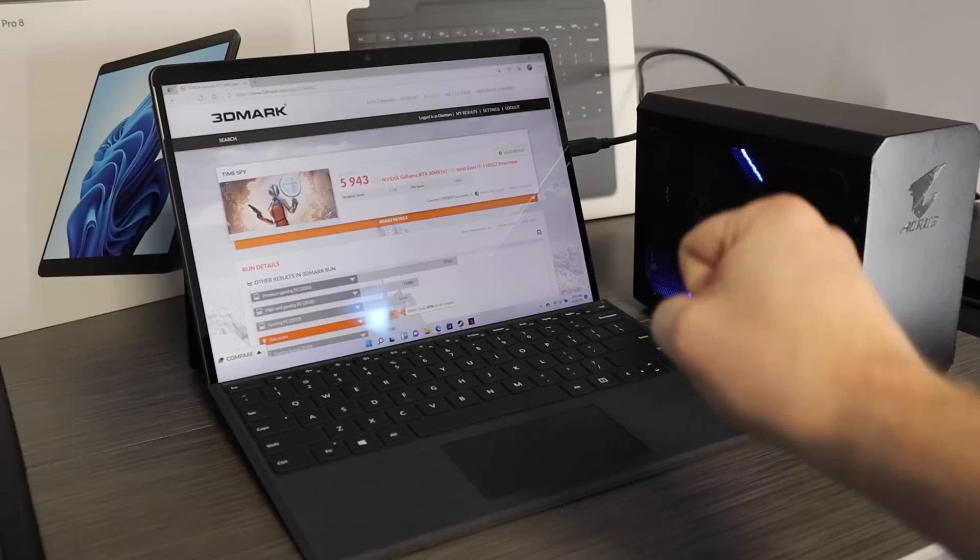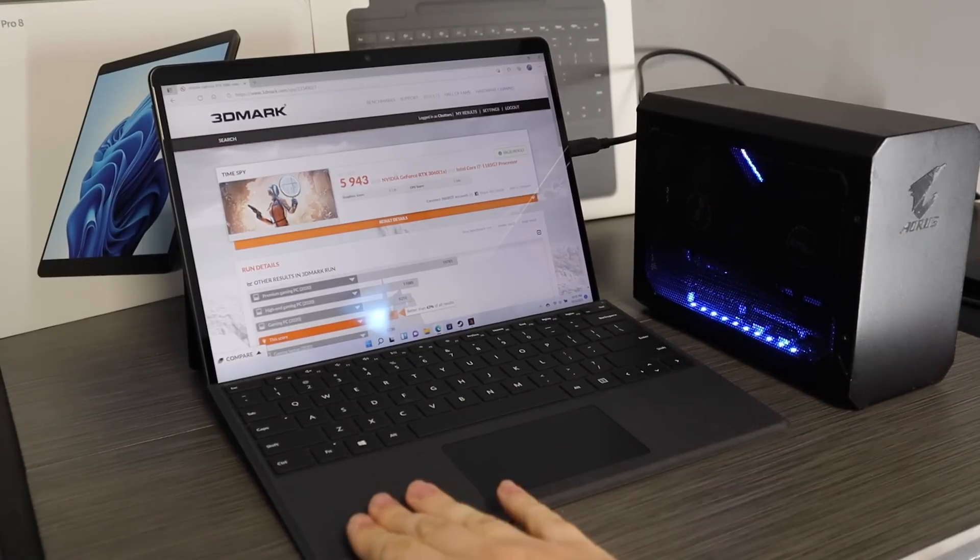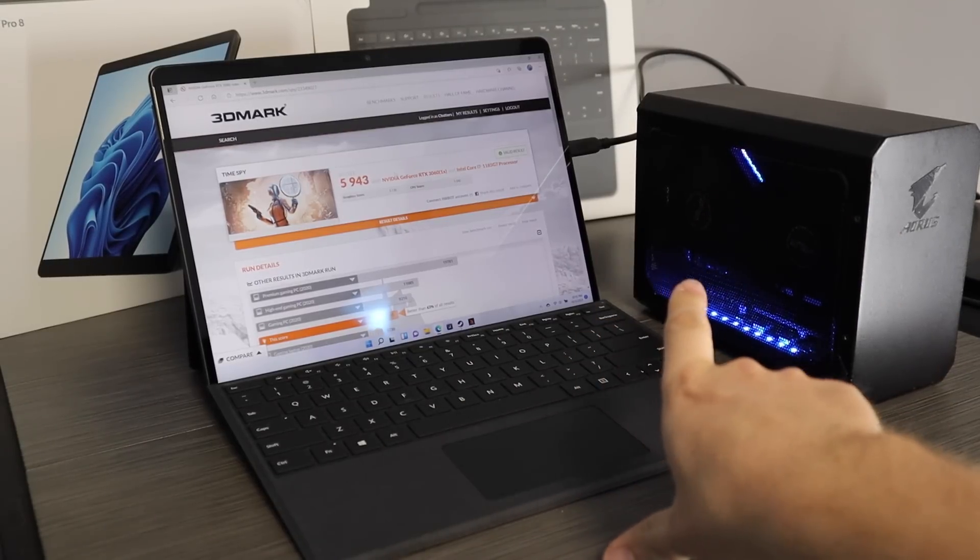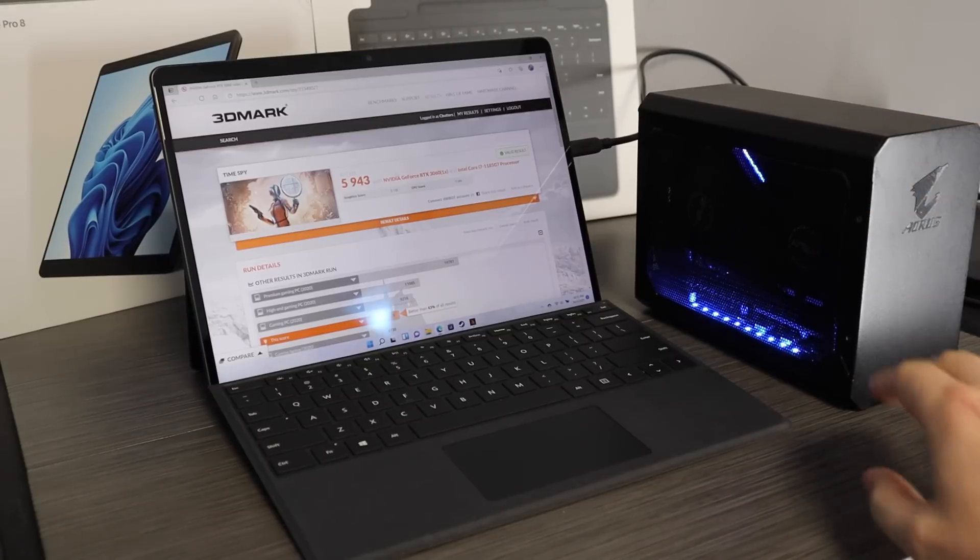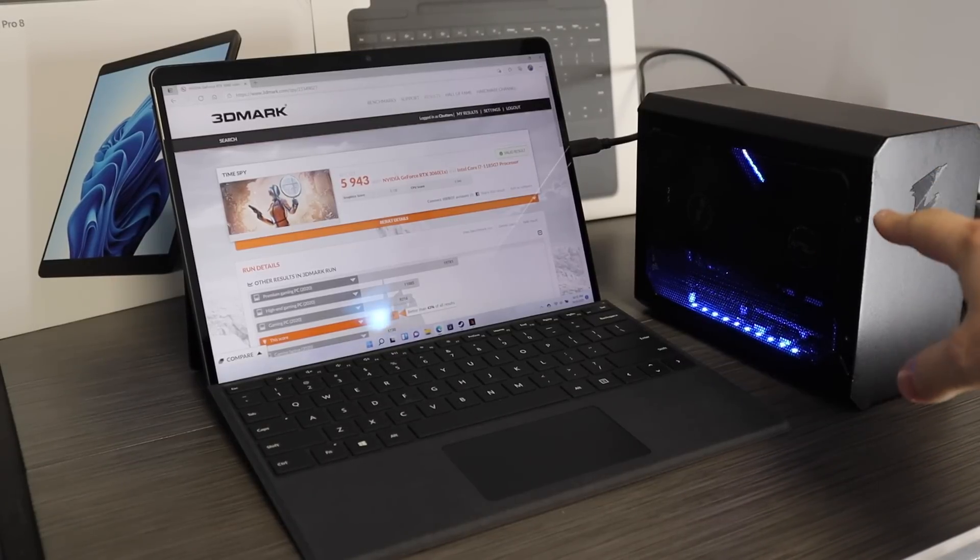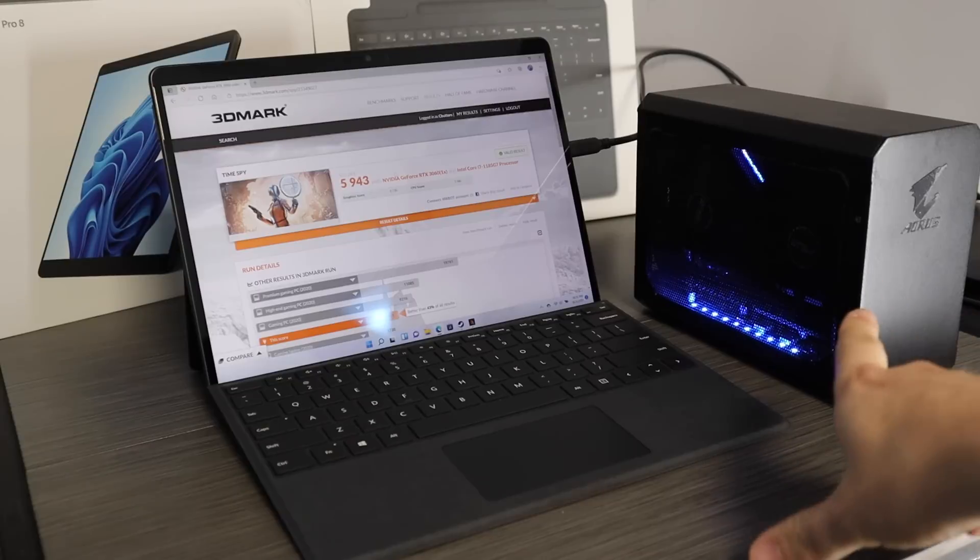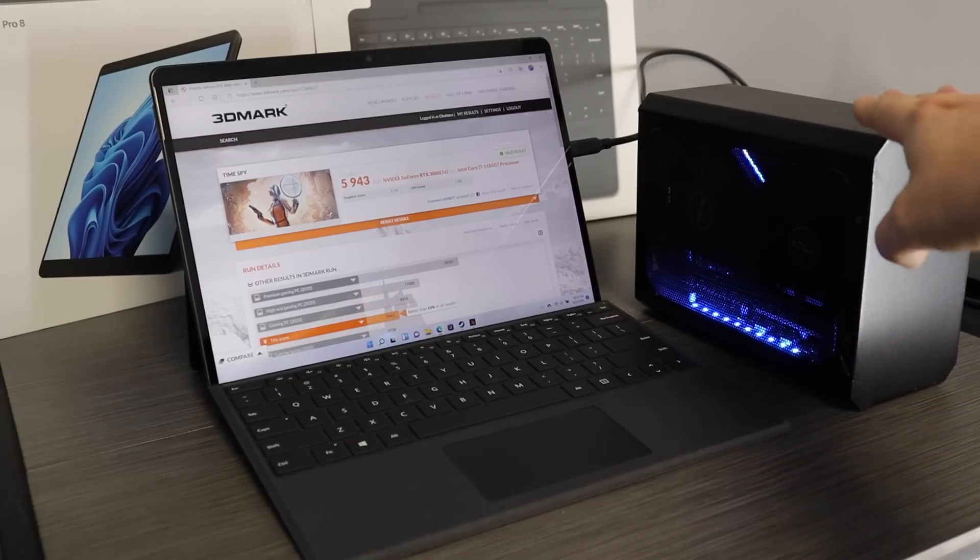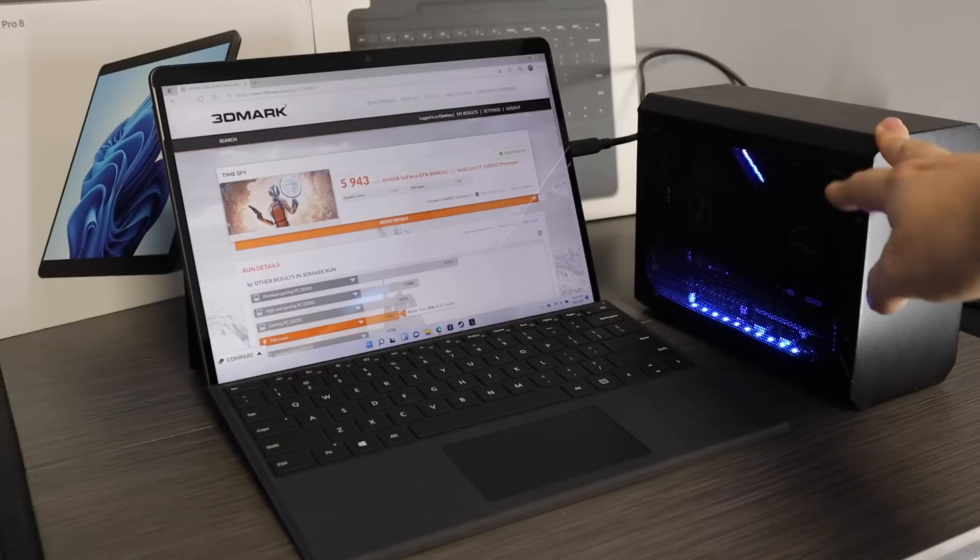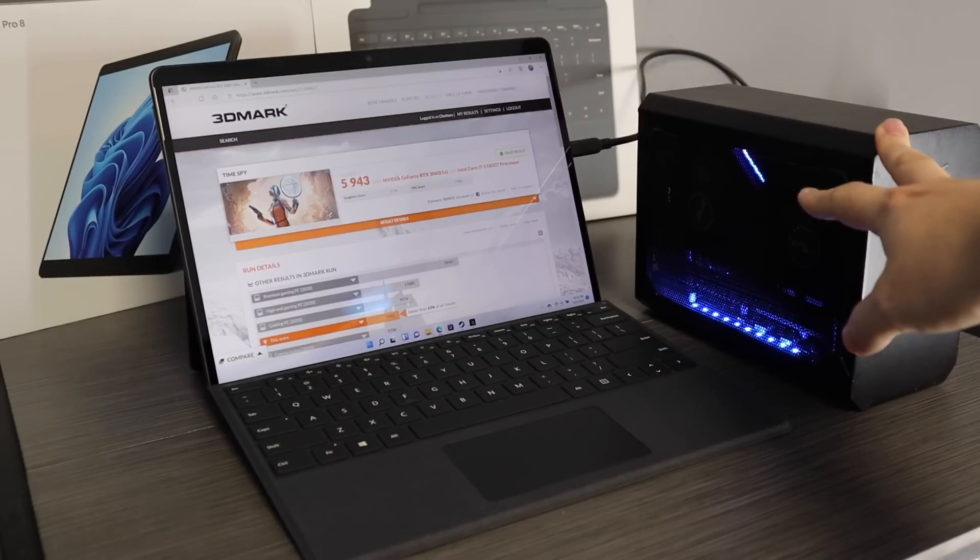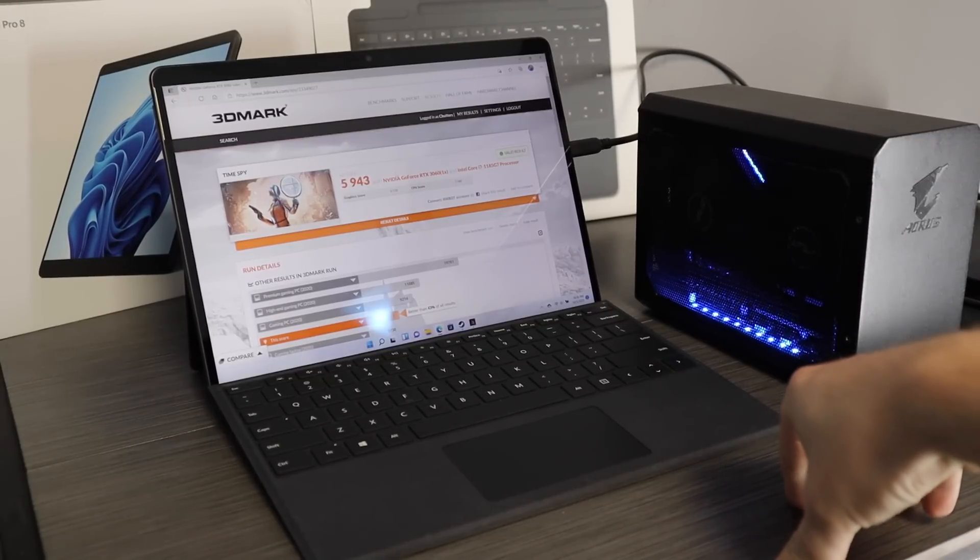Okay guys, here it is. We've got the Surface Pro 8 with Thunderbolt 4 running on my custom Aorus gaming box with a 3060 inside of it. It was originally a 1080 GPU. I swapped the internal GPU with an Asus Dual 3060.